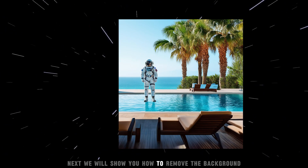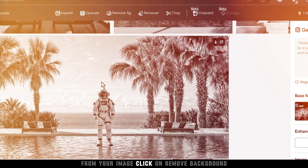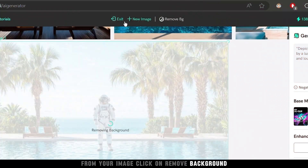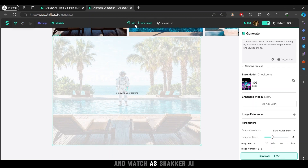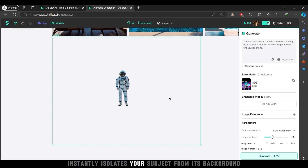Next, we will show you how to remove the background from your image. Click on Remove Background and watch as Shacker AI instantly isolates your subject from its background.